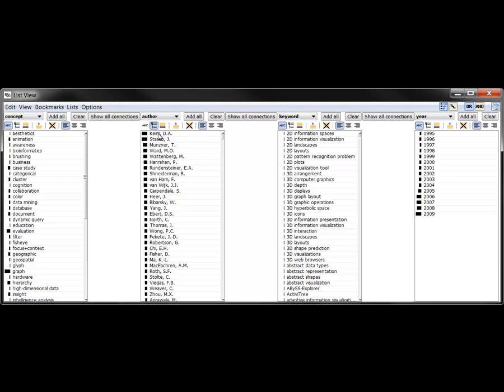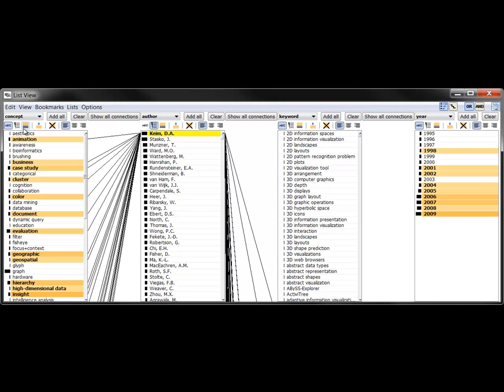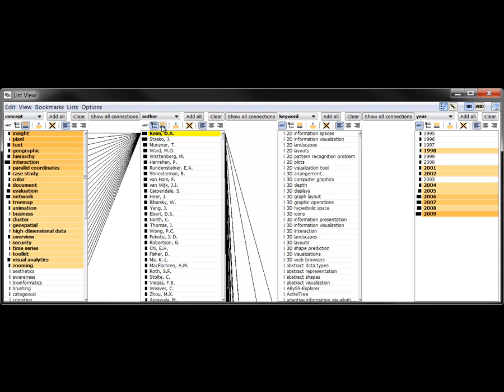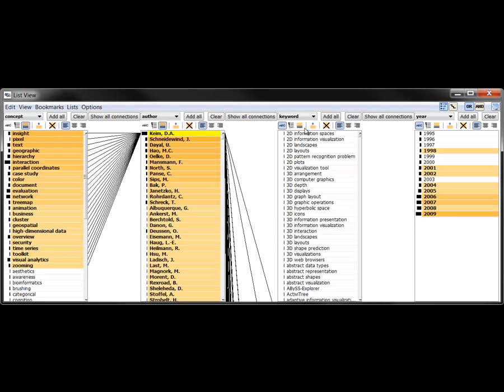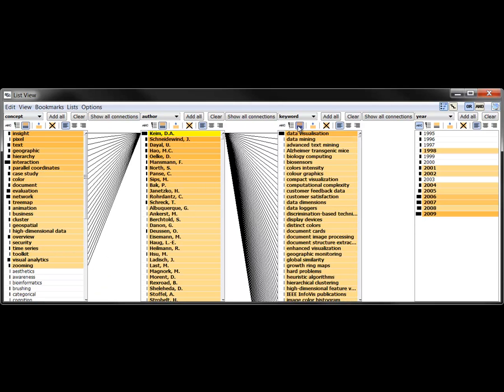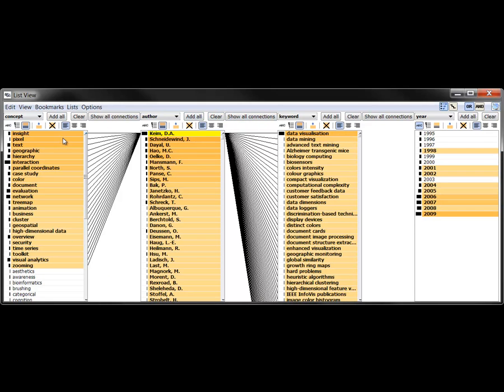If we select Keim and order the lists by entity connection strength, we notice the terms insight, pixel, and text as the most connected concepts, data visualization and data mining as the most connected keywords, and Schneidewind as the most common co-author.